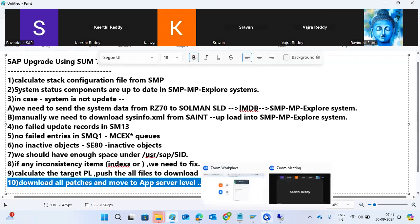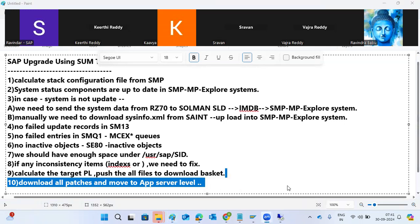Please perform all the pre-steps we discussed on both the ECD and NW1 systems, so that tomorrow we can directly execute the SUM tool and proceed with the upgrade steps.